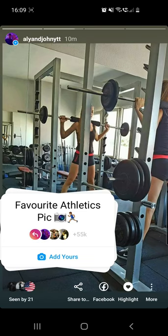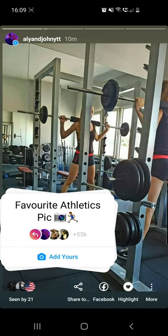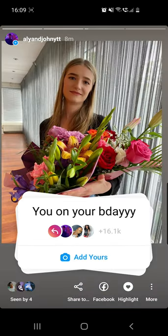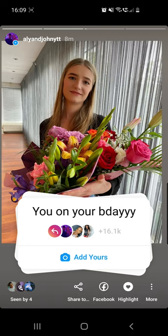Hello guys and welcome to our channel! As you can see, I already added a favorite athletic pic on my Instagram chain story, and I'll show you how to do it too.